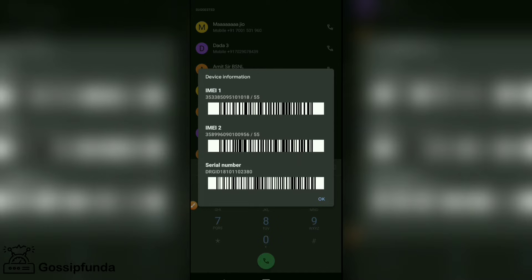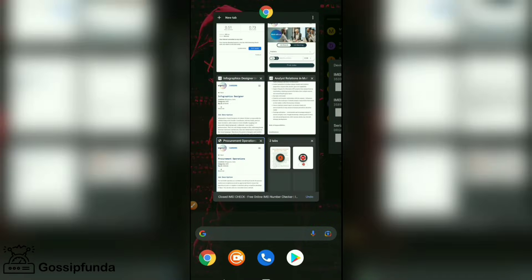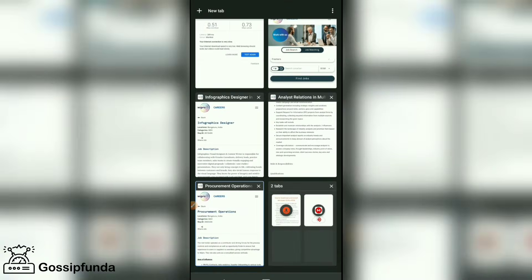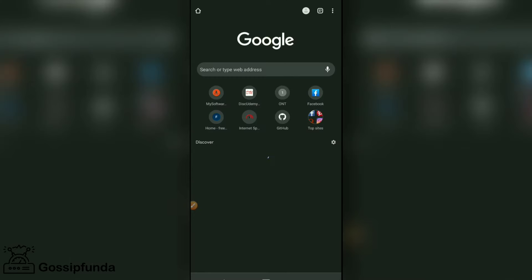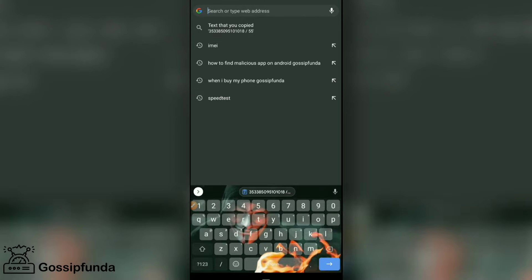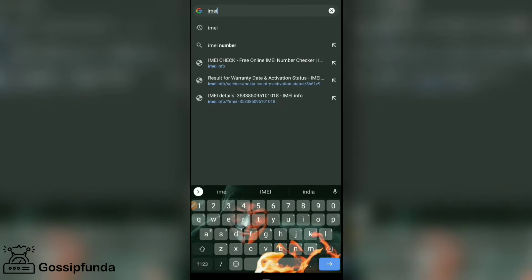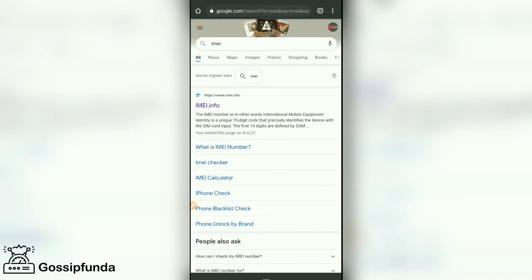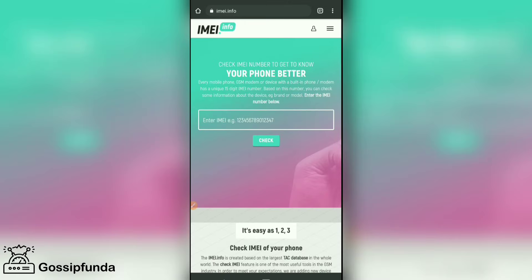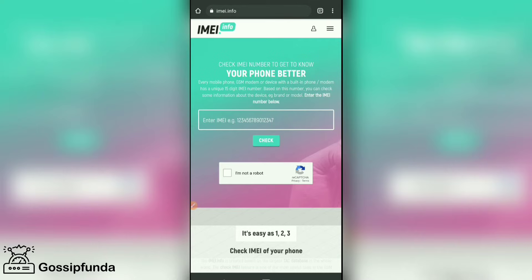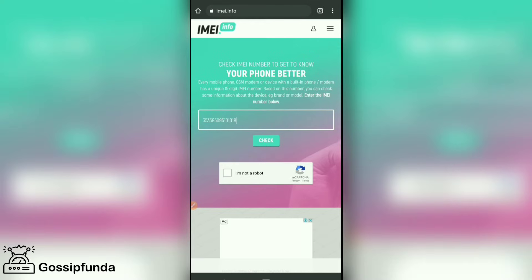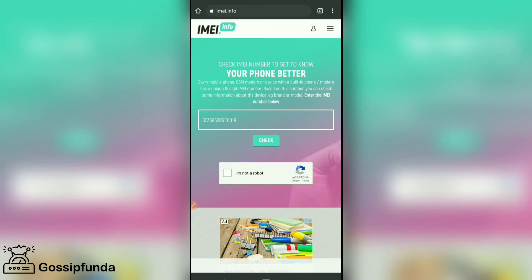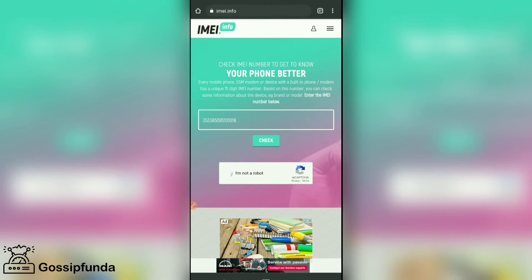Now go to Google Chrome and search for IMEI. Go to the first option — imei.info — and enter the site. Paste the IMEI code which you copied.